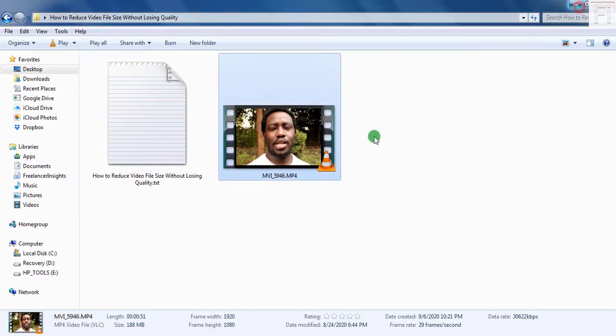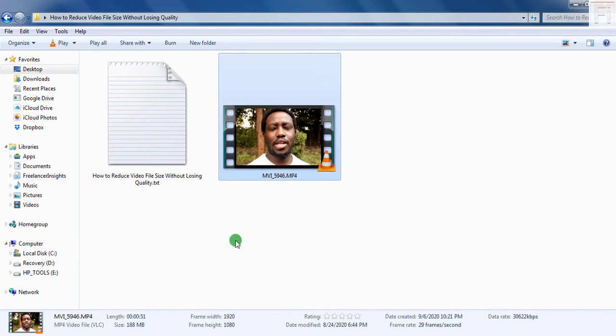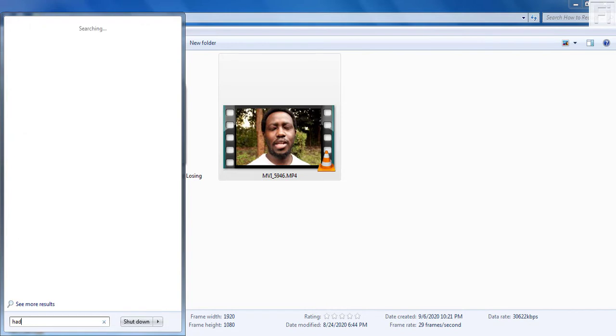So our video file is already available and I have Handbrake installed on my computer. So you can just open it up.